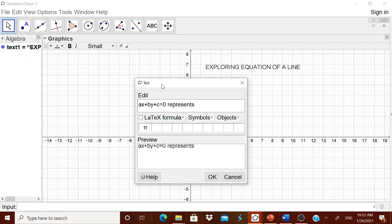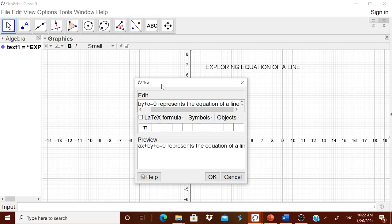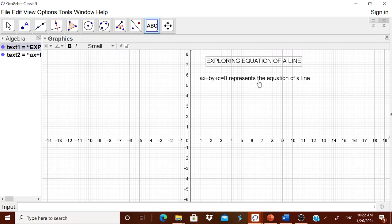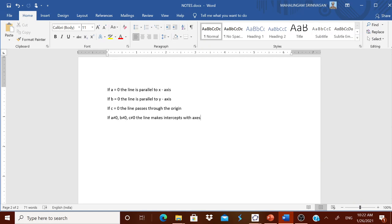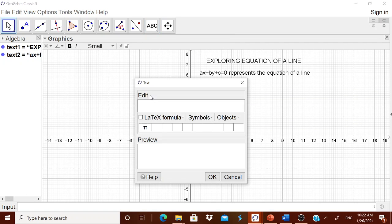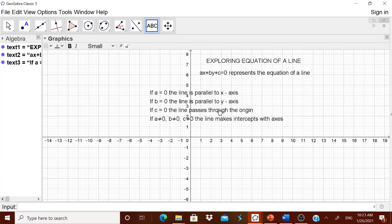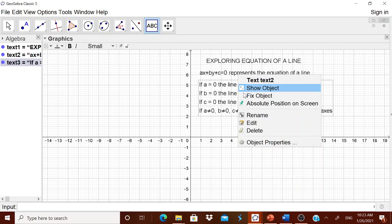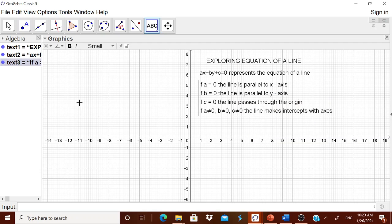This represents the equation of a line in a two-dimensional space. We tell the children that a, b, and c may sometimes be zero or non-zero. The conditions are: if a is zero, the line is parallel to the x-axis; if b is zero, the line is parallel to the y-axis; if c is zero, the line passes through the origin; and if all are non-zero, the line intercepts the axes. We add this text and fix it on the worksheet.